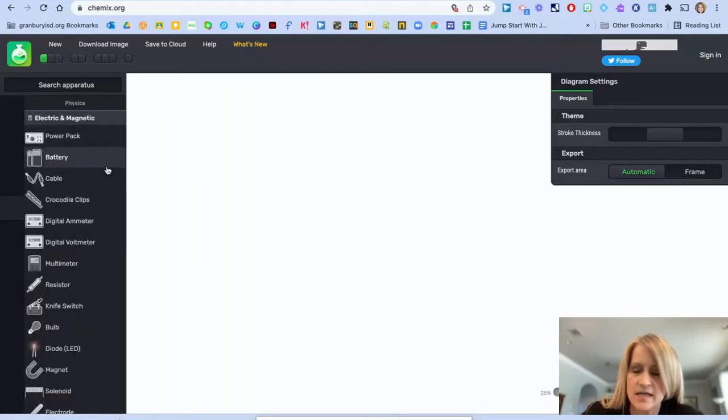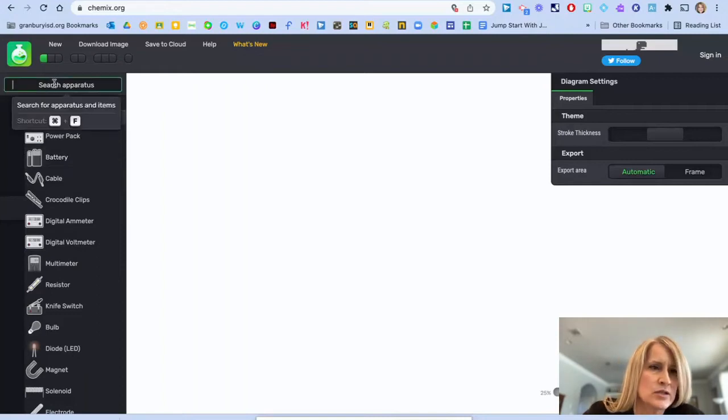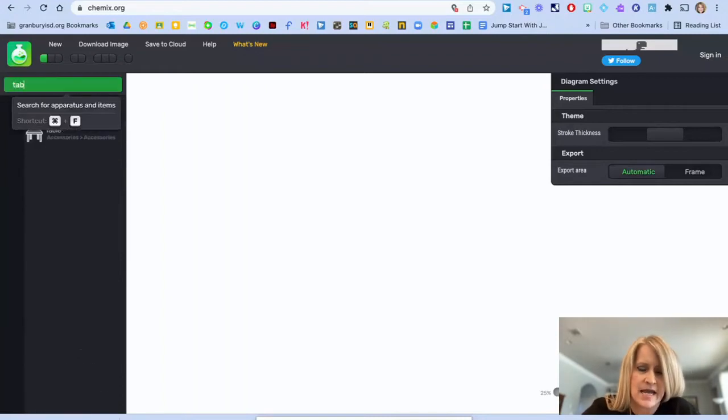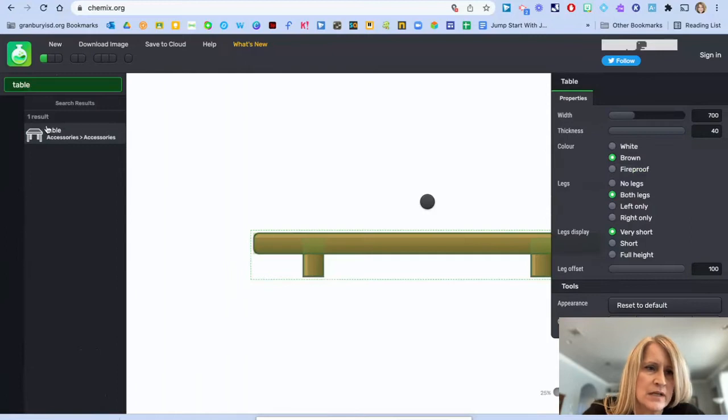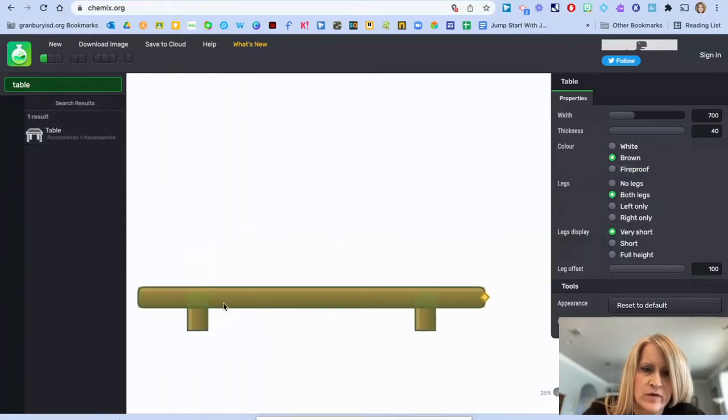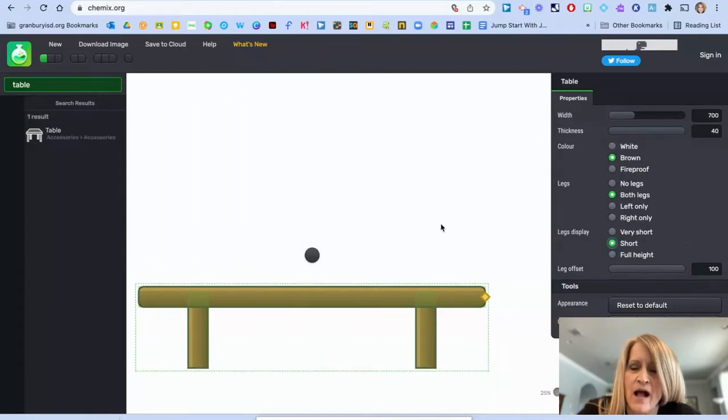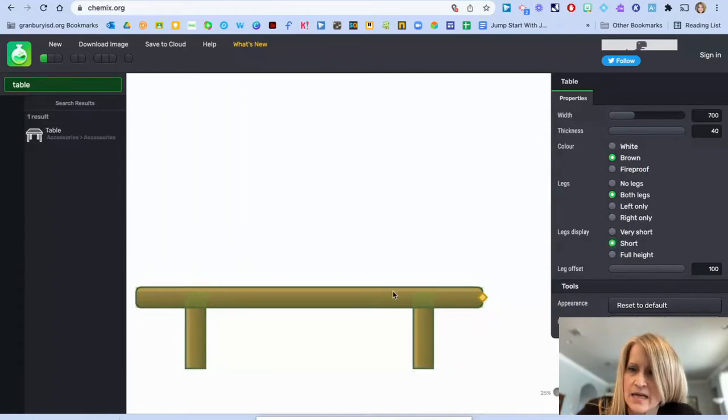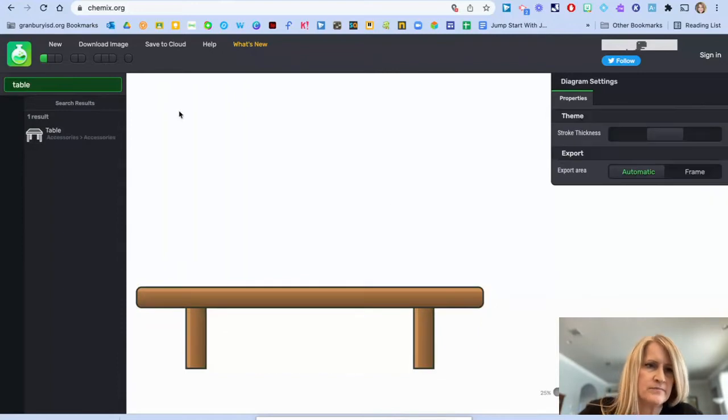And the first thing I want to pull in actually is a table. So I'm just going to click on that table and I'm going to move it over here. And over on the left side, I can change things about that table. So I'm just going to make it a table with short legs there.